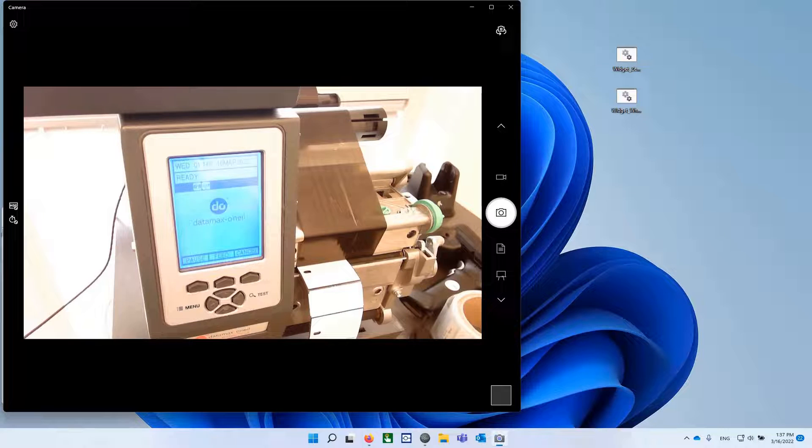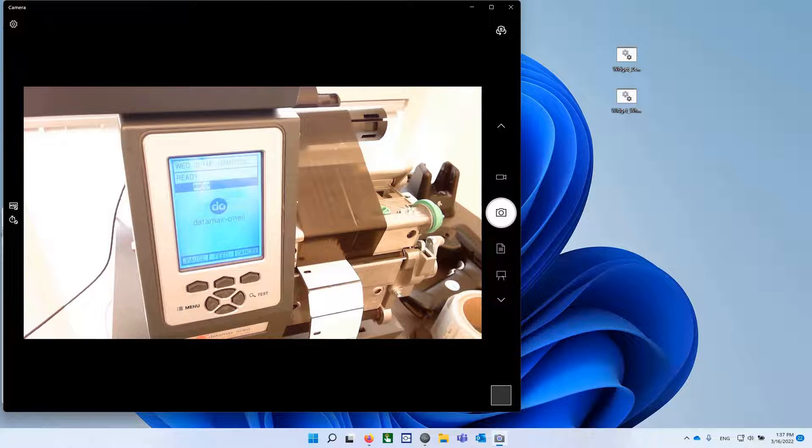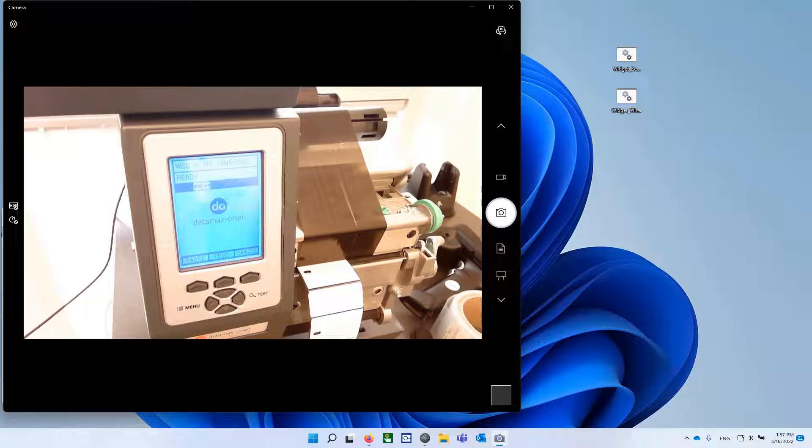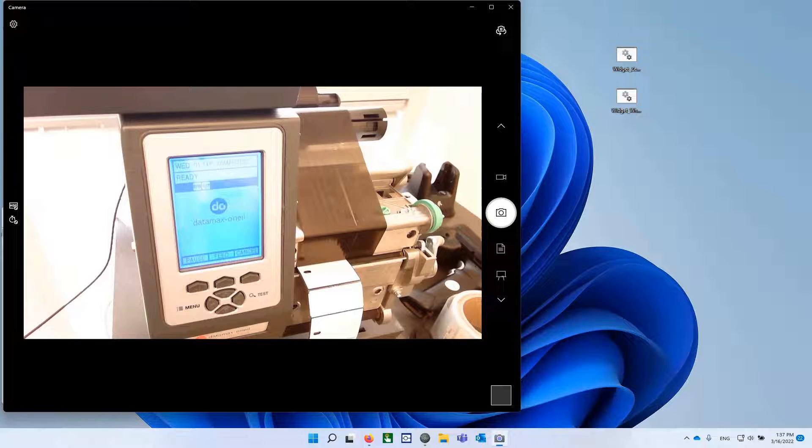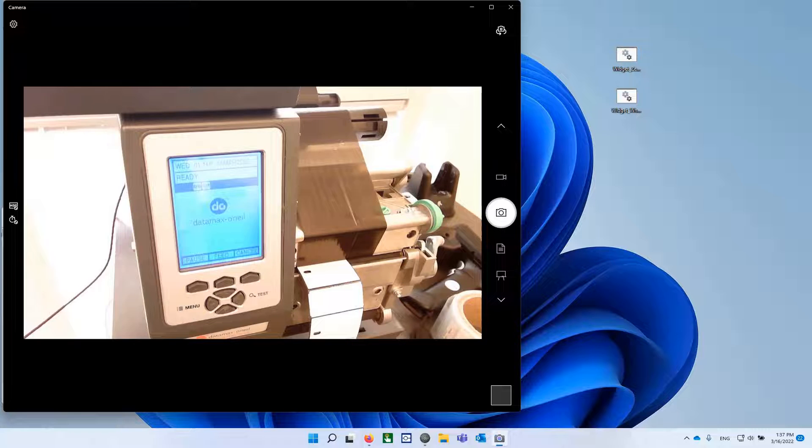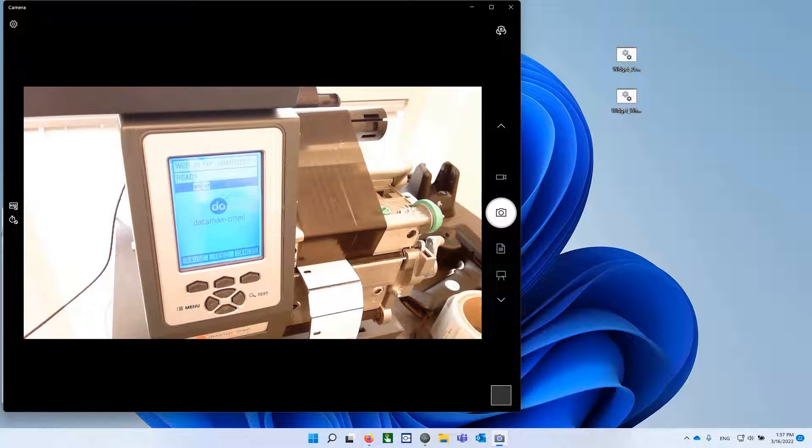All right, today's video is going to change the world for a lot of people, and those of you who have struggled with getting the printer settings on these Brady RFID systems to work, I think you're going to like what I have to show today.